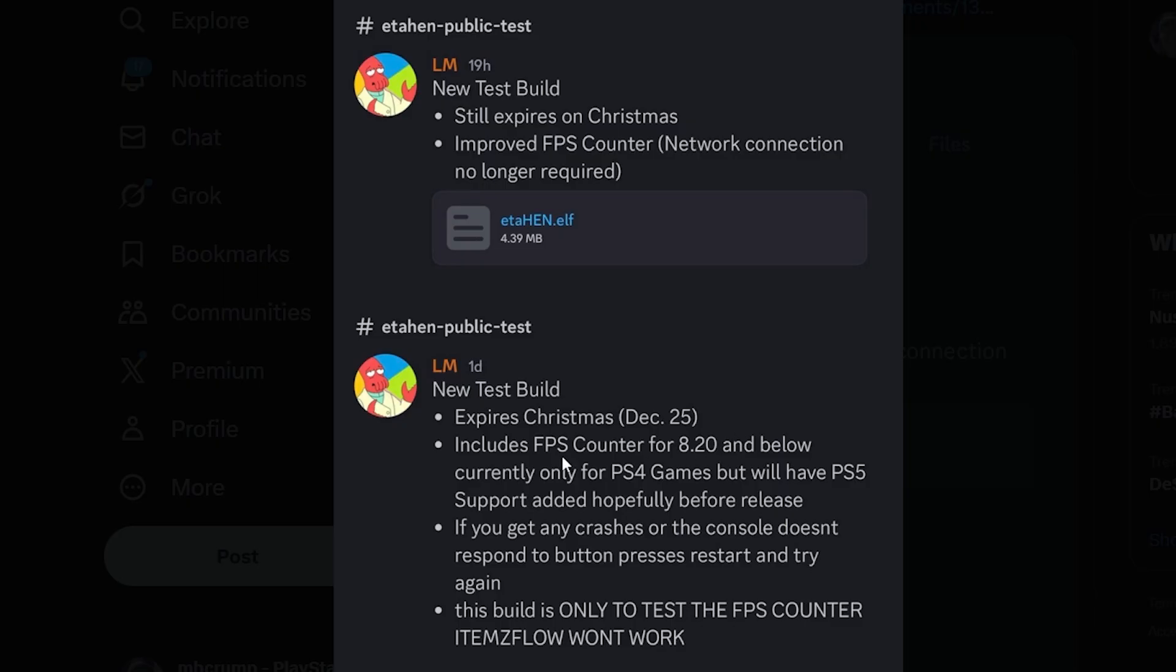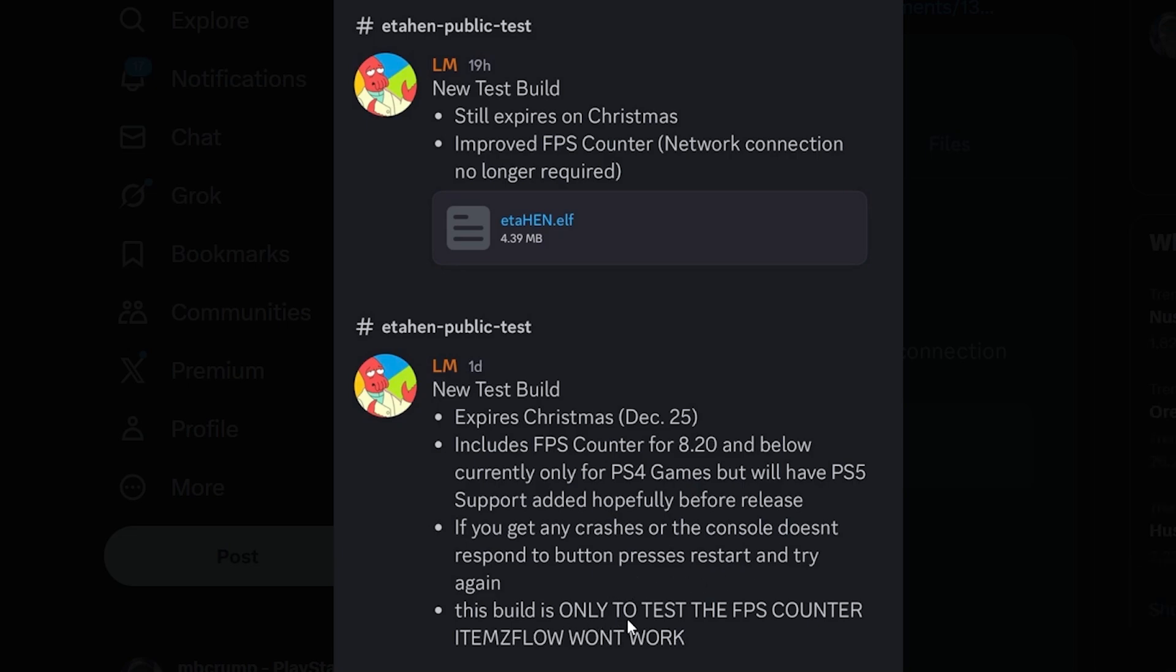Includes the frames per second counter for 8.20 and below, currently only for PS4 games but will have the PS5 support hopefully before release. If you get any crashes or the console doesn't respond then restart and try again, and that he did state that the build is only to test the frames per second counter.